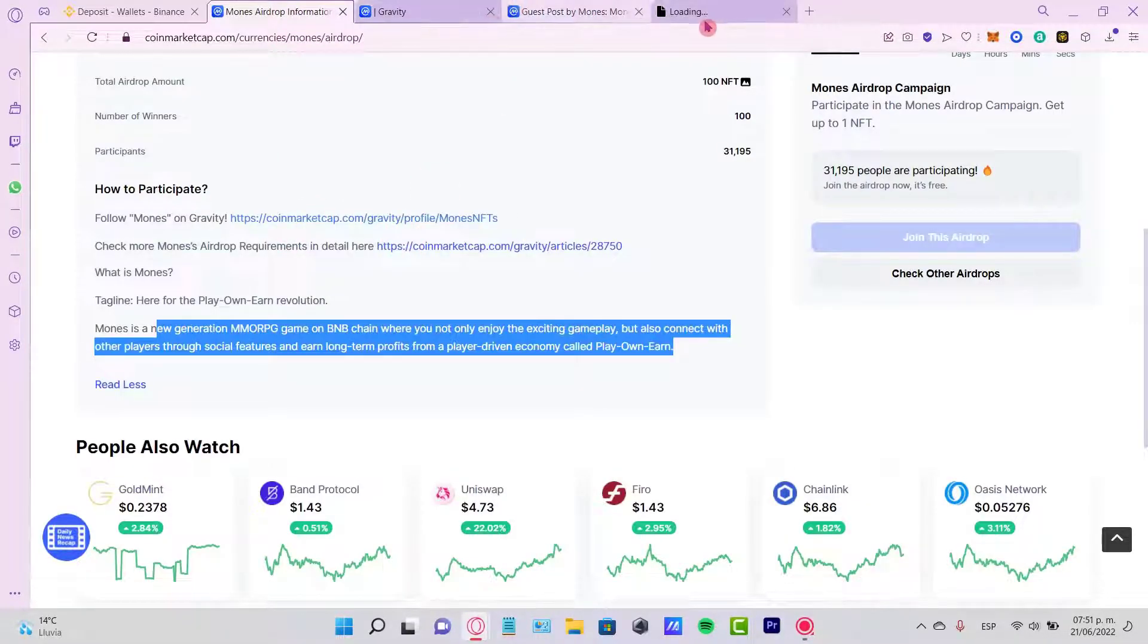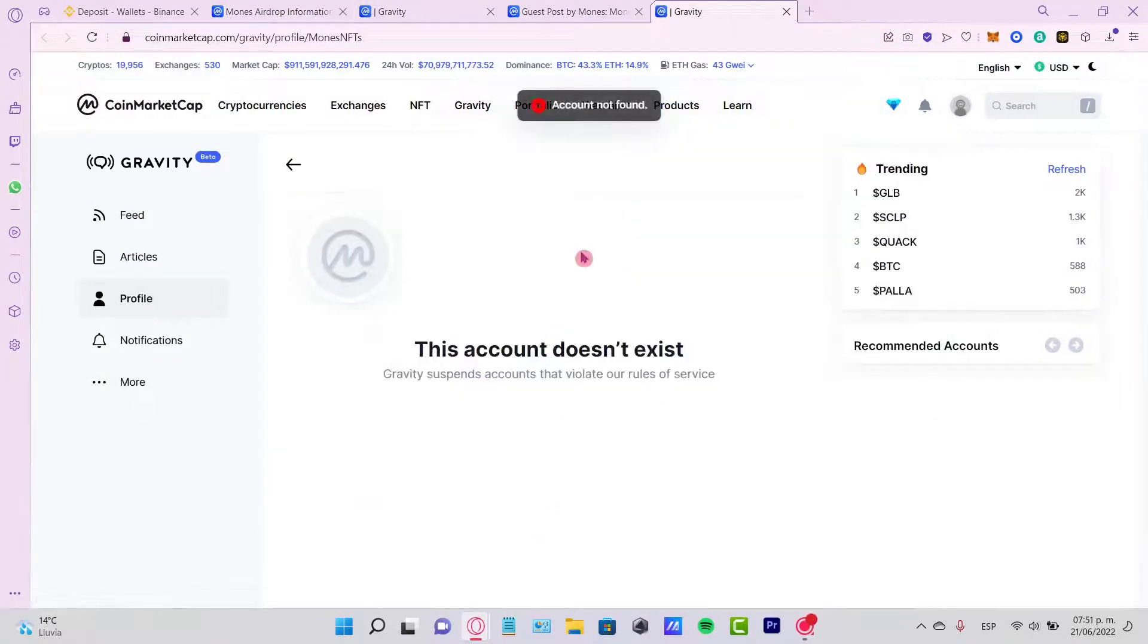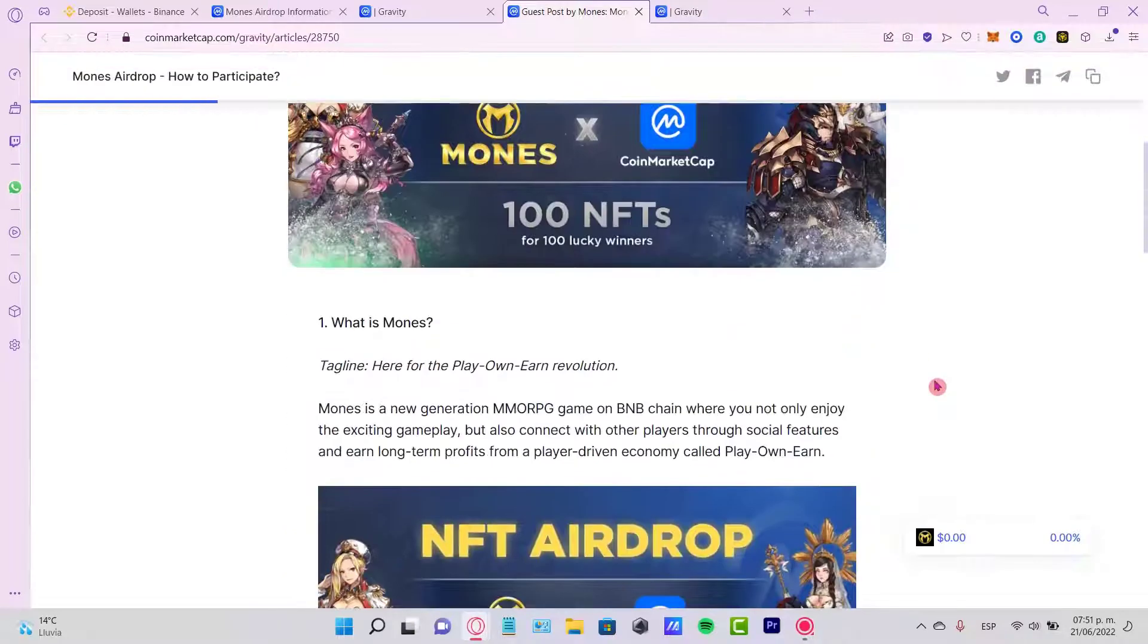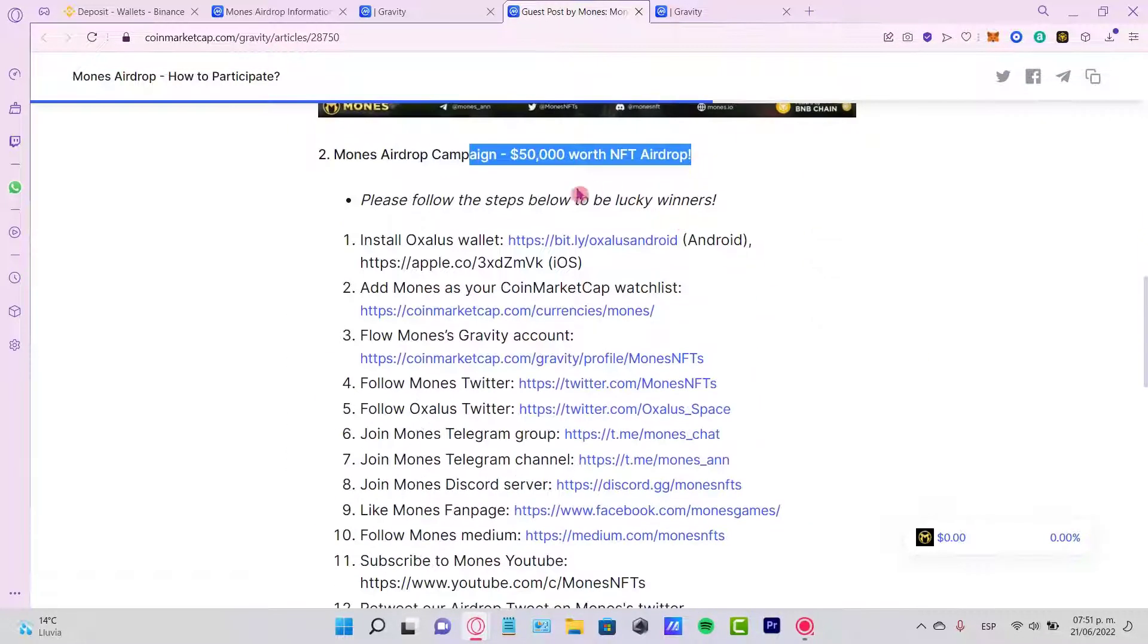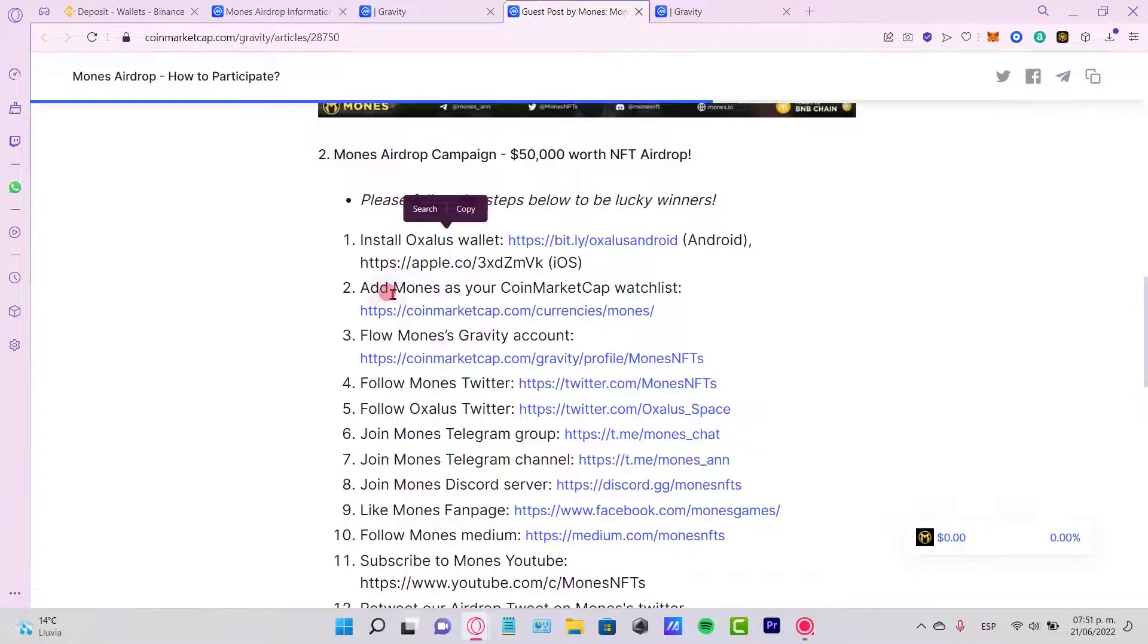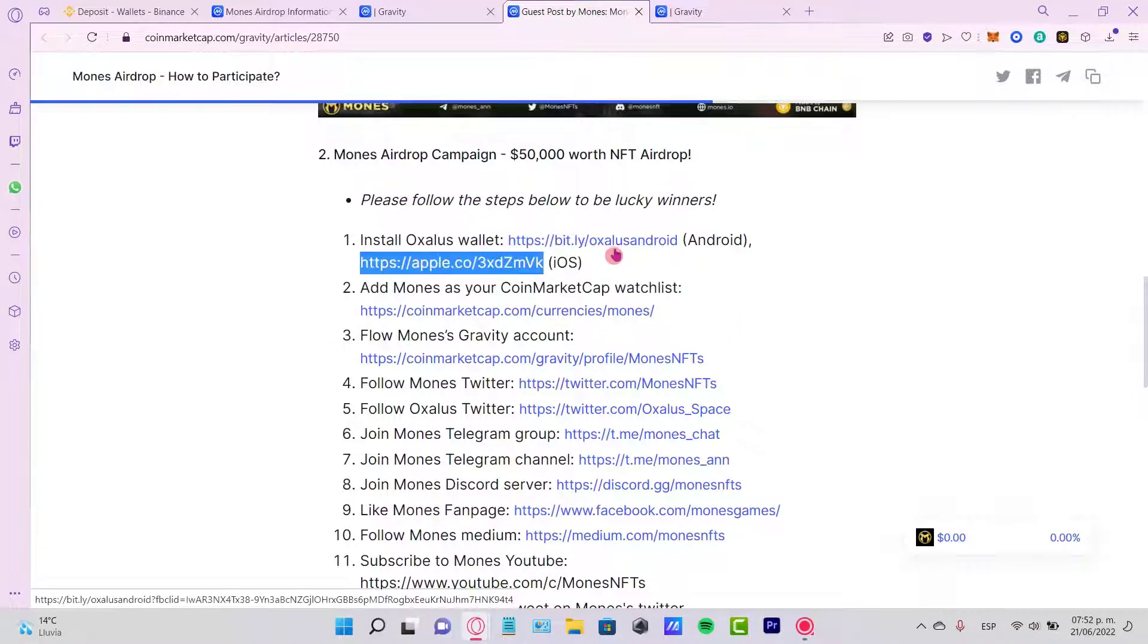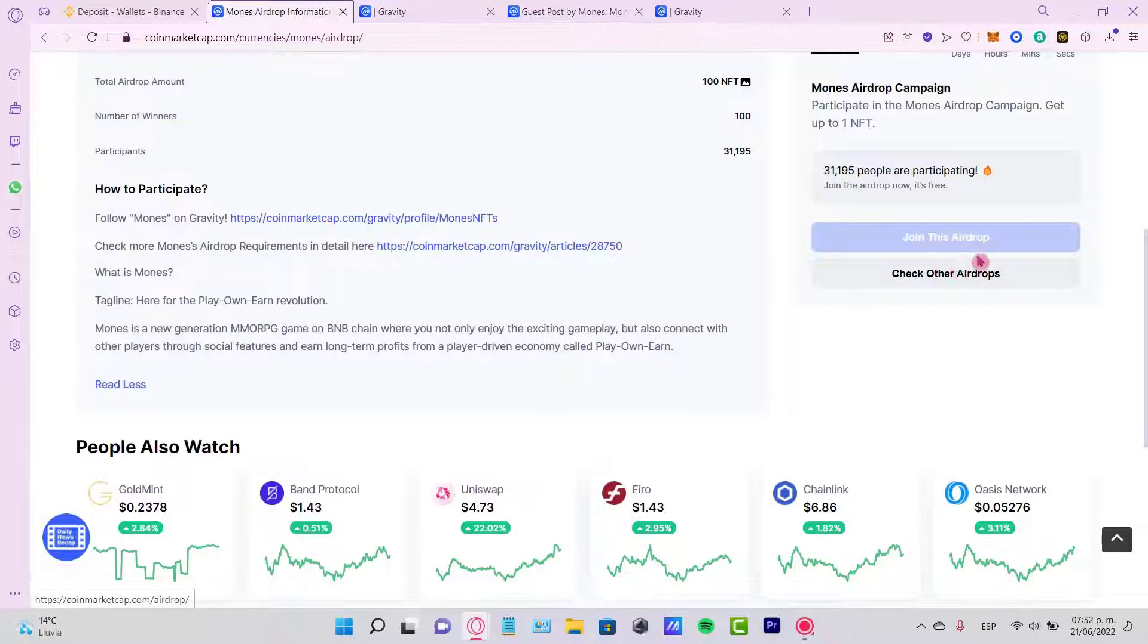I can try to open a new tab just in case this doesn't work at all. This account does not exist. I'm not sure why this appears like that. What is Moons? Moons airdrop campaigns, please follow the steps below to be lucky winners. We need to install this wallet, we need to add Moons to your CoinMarketCap watchlist. After we've done all these steps, we just need to head into Moons airdrop information so we can join the airdrop.